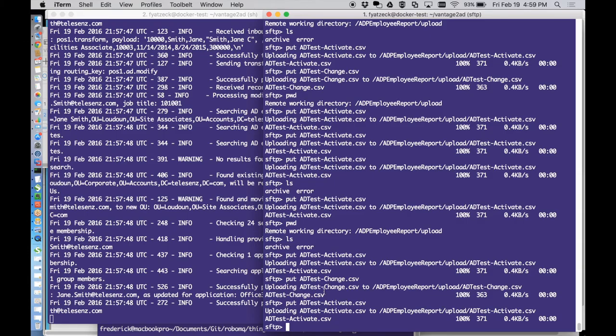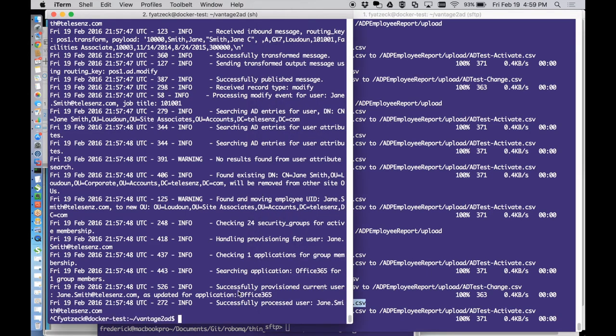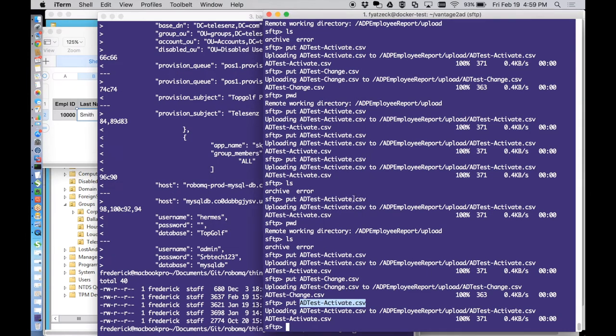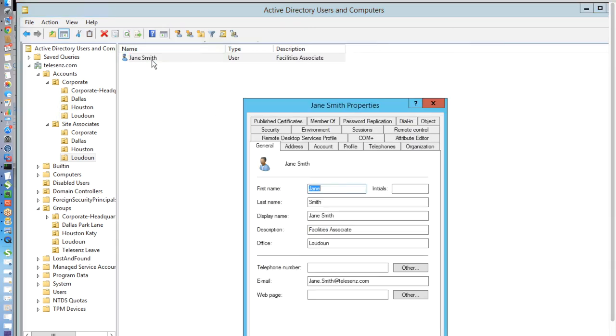We'll be hiring Jane as a facilities associate in the Loudon location. Here we see the secure files being uploaded to the FTP location. We move a file containing Jane's hiring event along with other such events. When the file is uploaded, we just refresh the page and we're able to see that Jane has been added as an employee with the facilities associate description as simply as that.